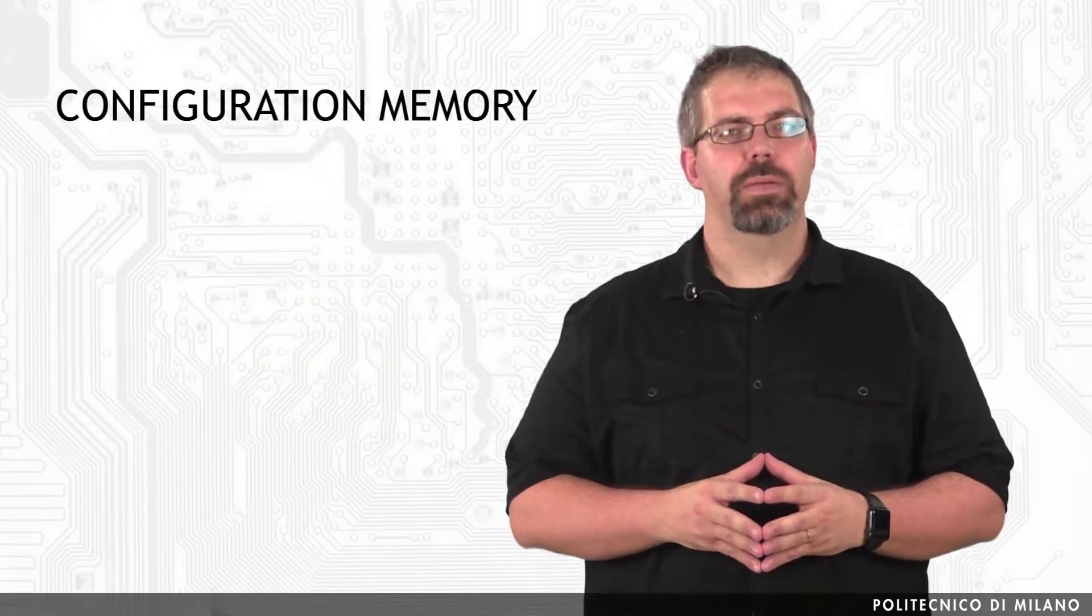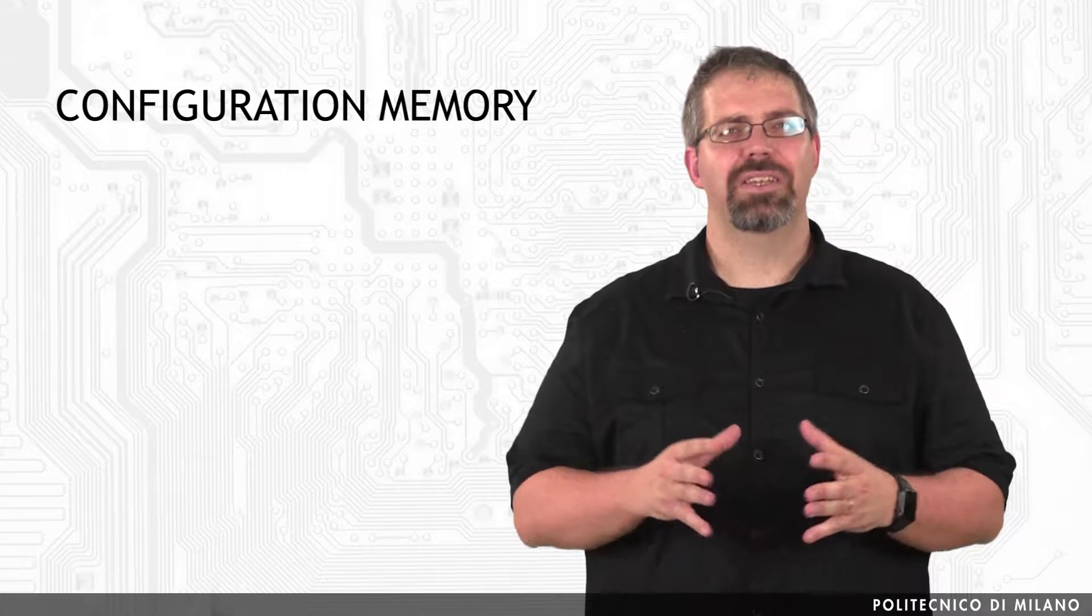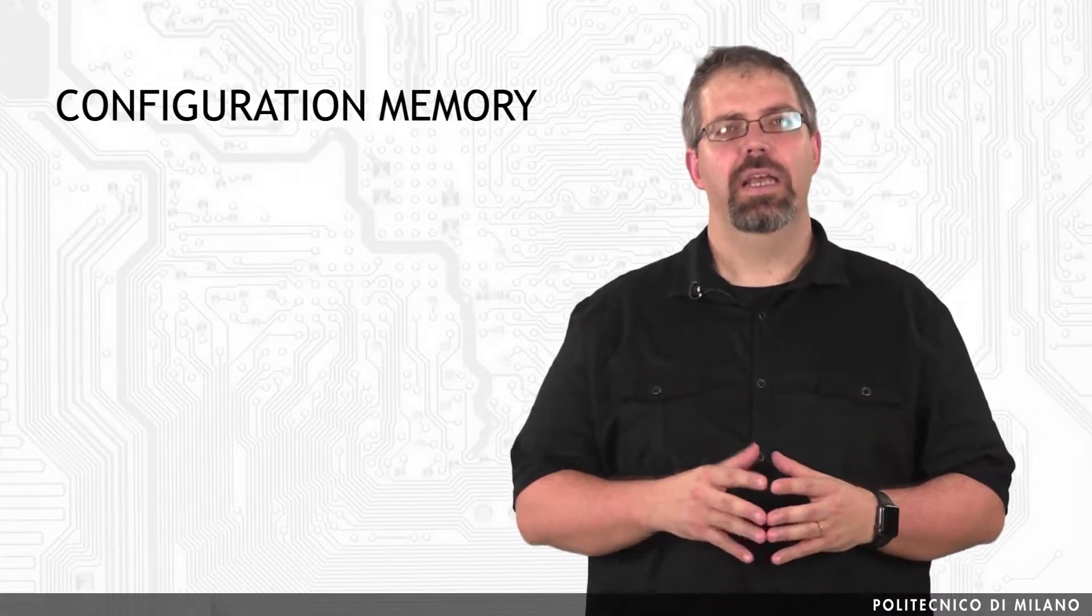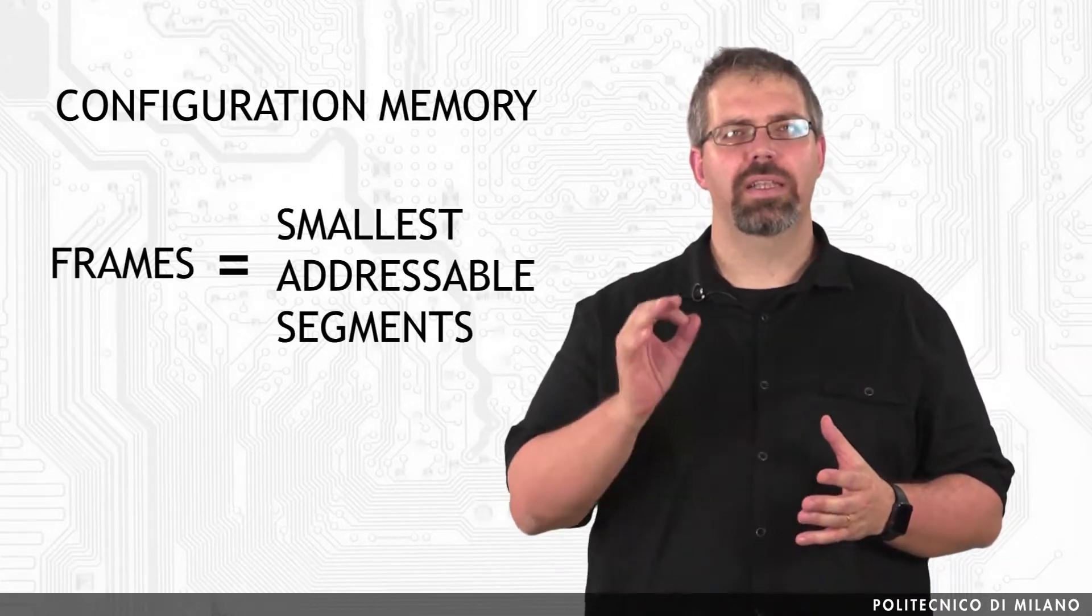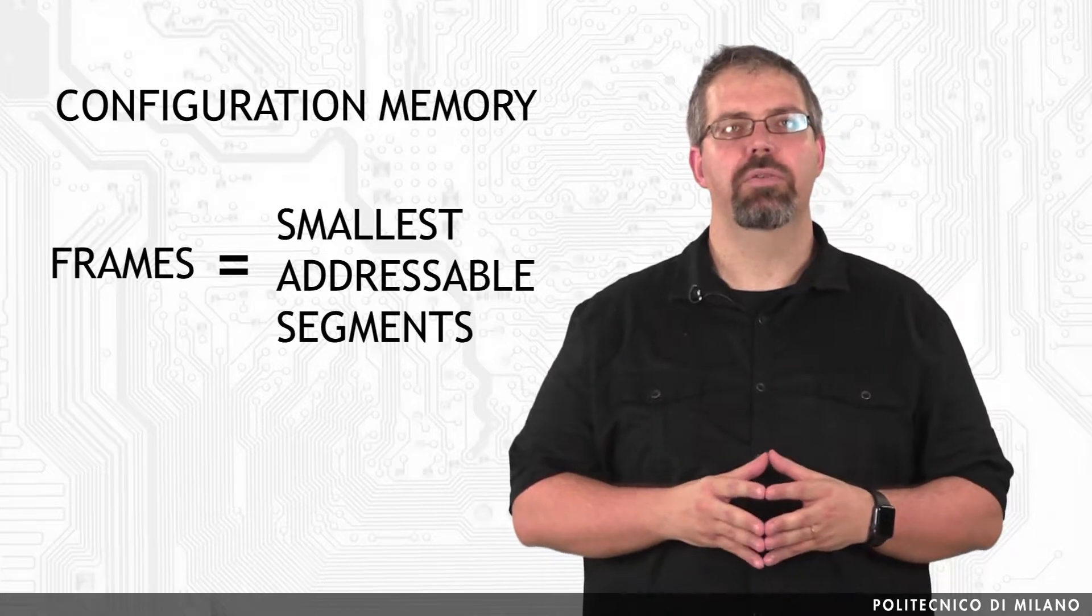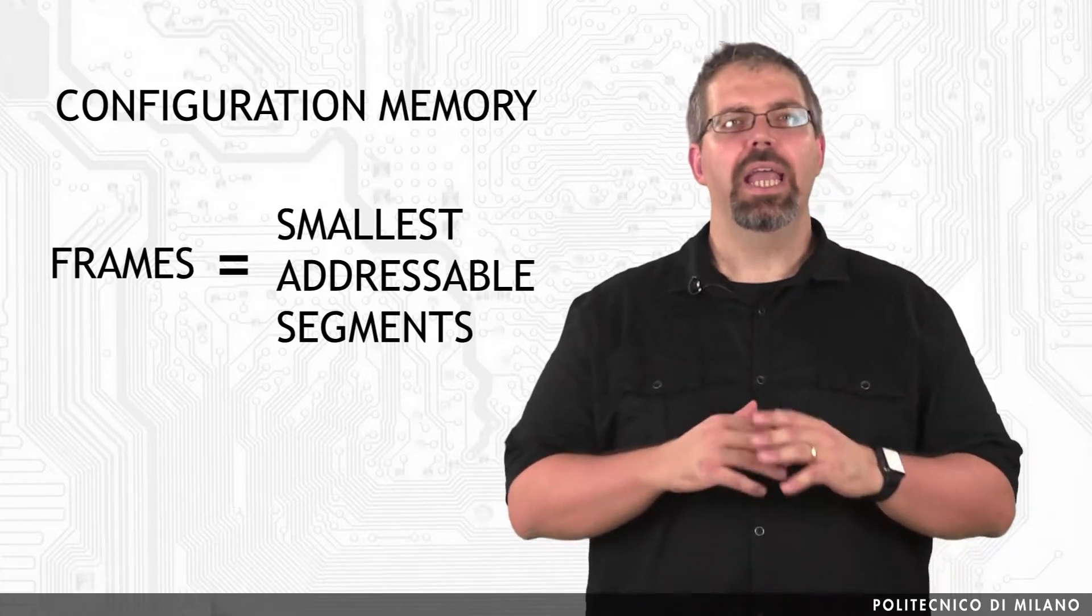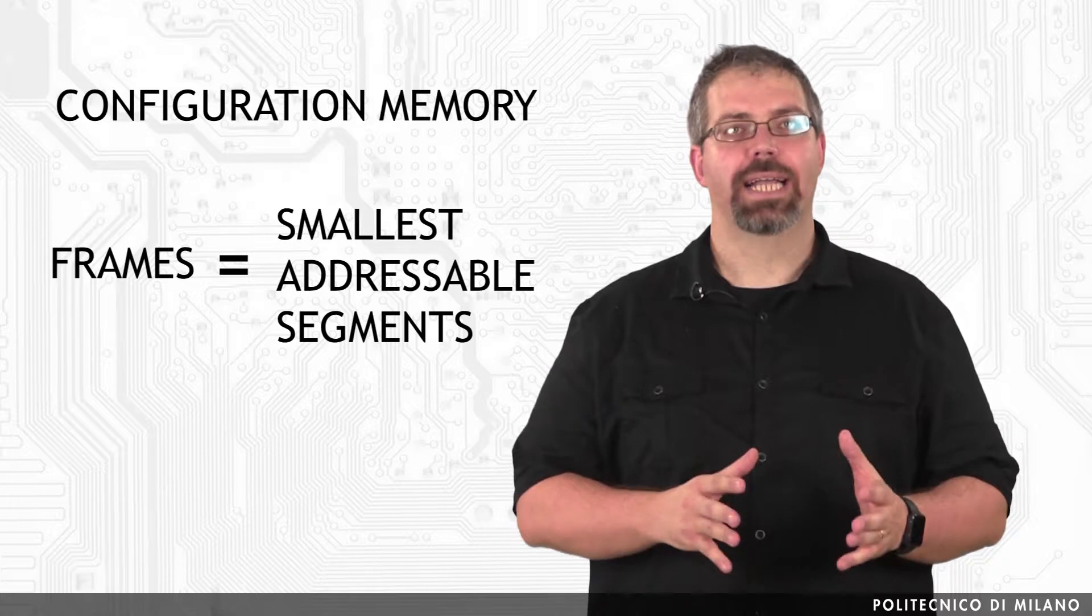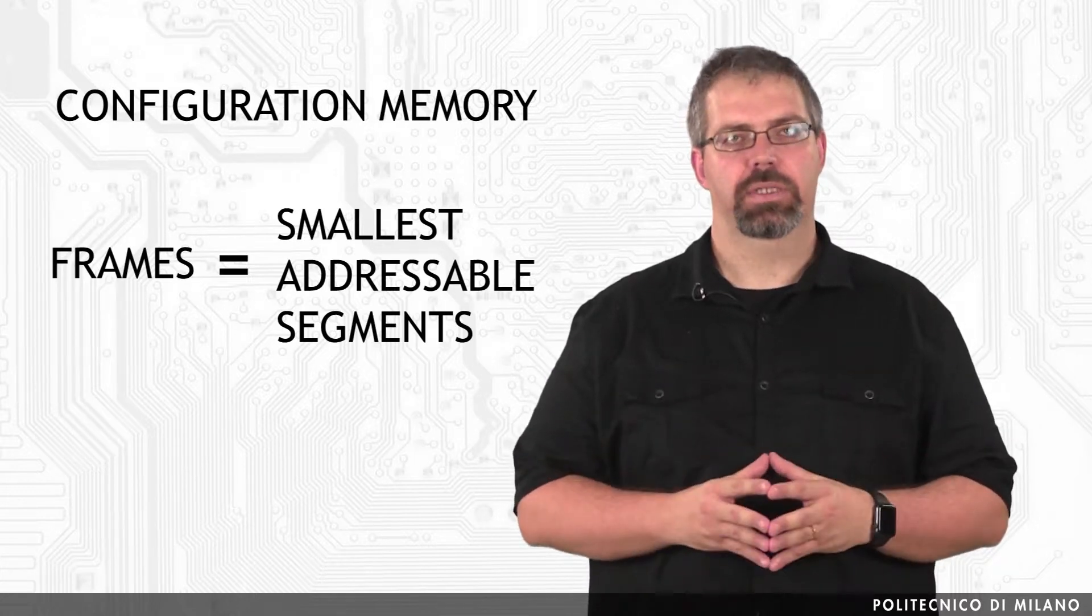FPGA configuration memory is arranged in frames that are tiled about the device. These frames are the smallest addressable segments of the FPGA configuration memory space, and all operations must therefore act upon whole configuration frames.